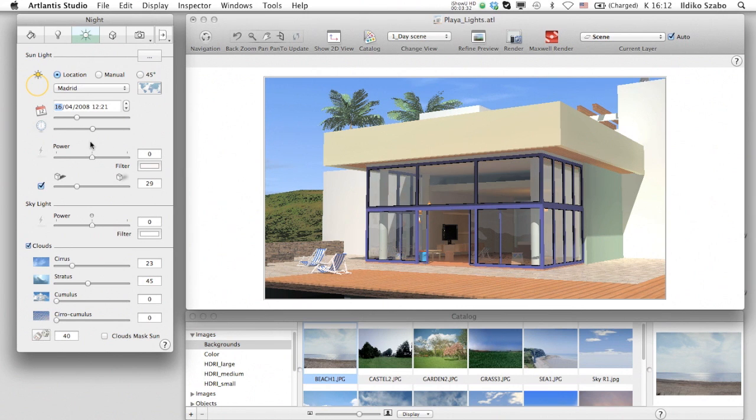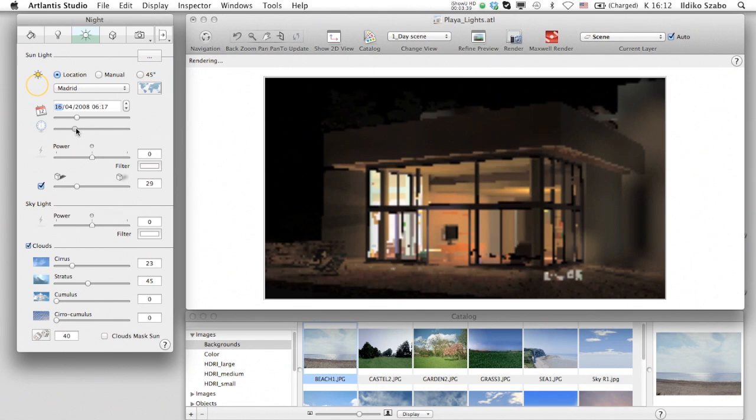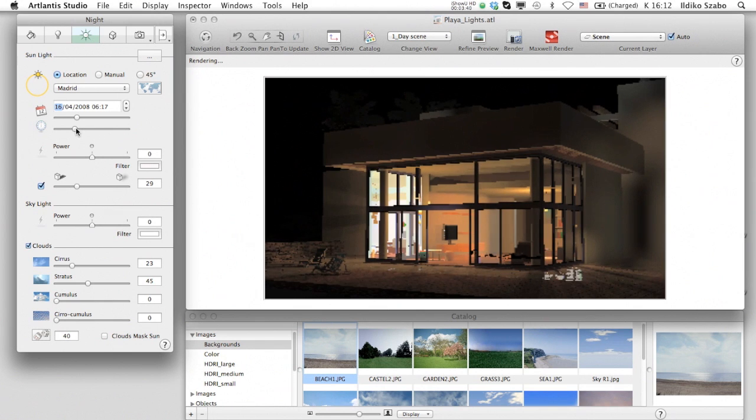Changing the time again for sunset or dawn, the sun loses power and the inside lamps appear again.